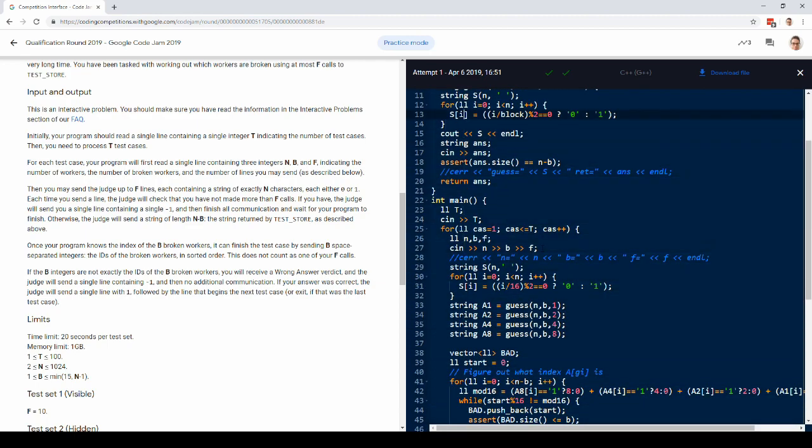So the idea is that we're guessing... I'm going to make exactly four guesses, actually. I don't even need the last one.